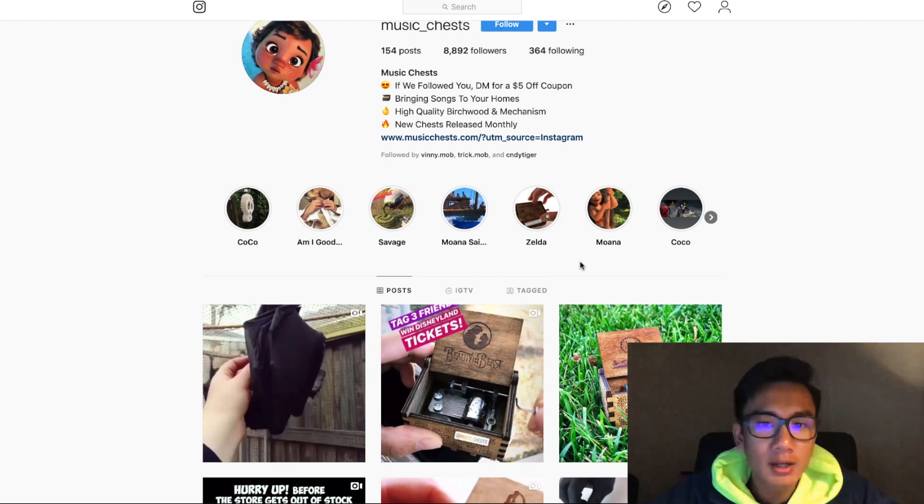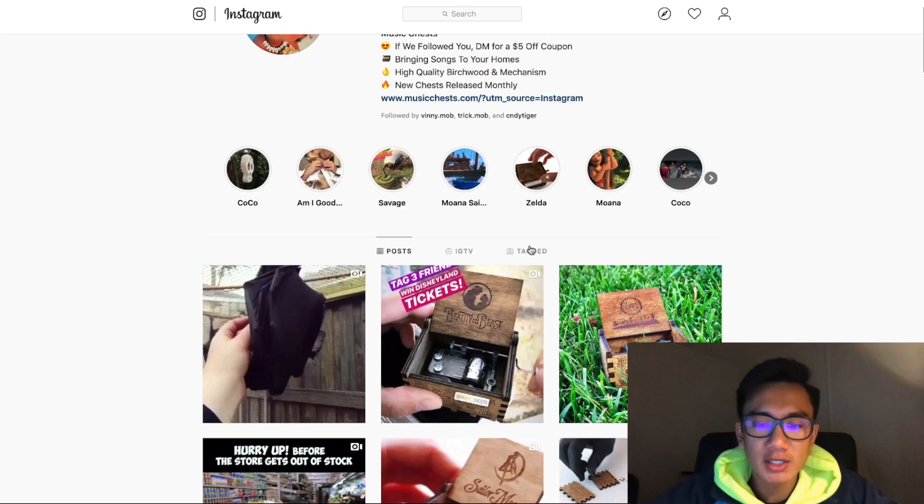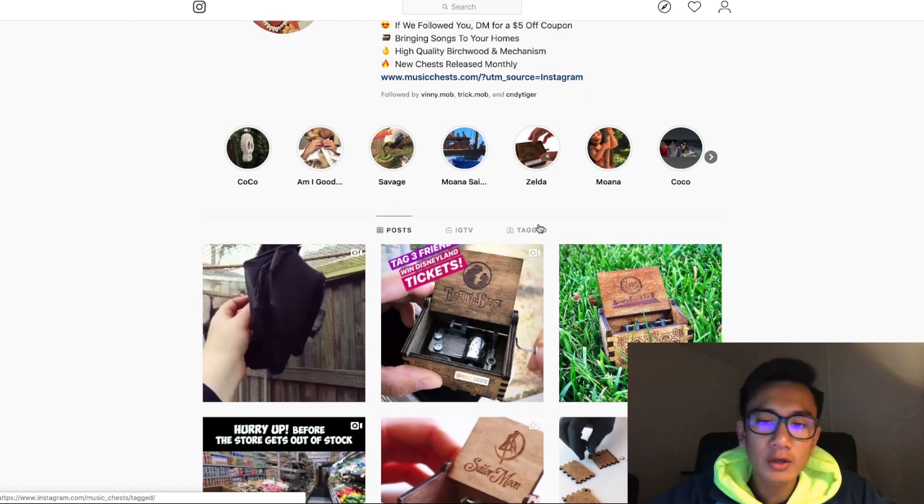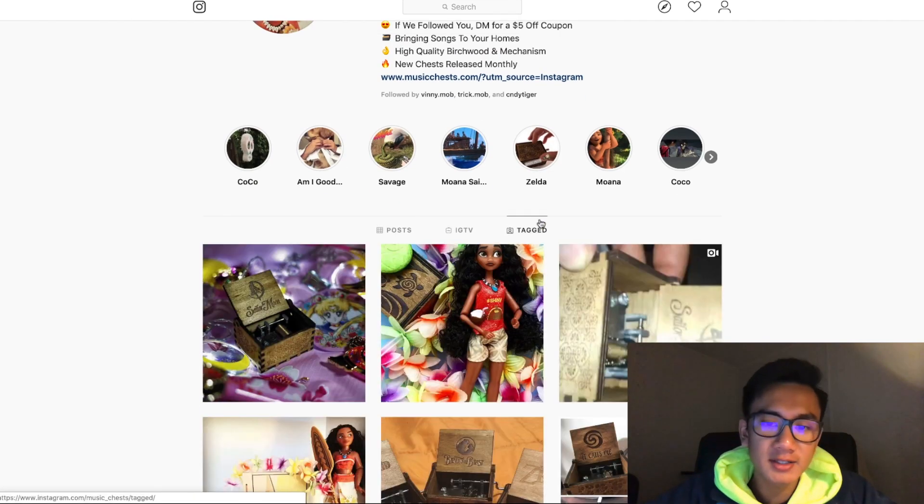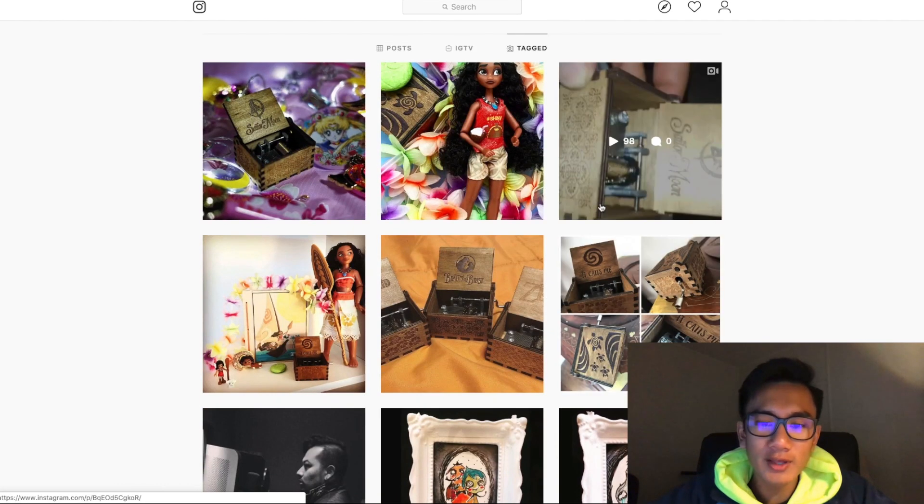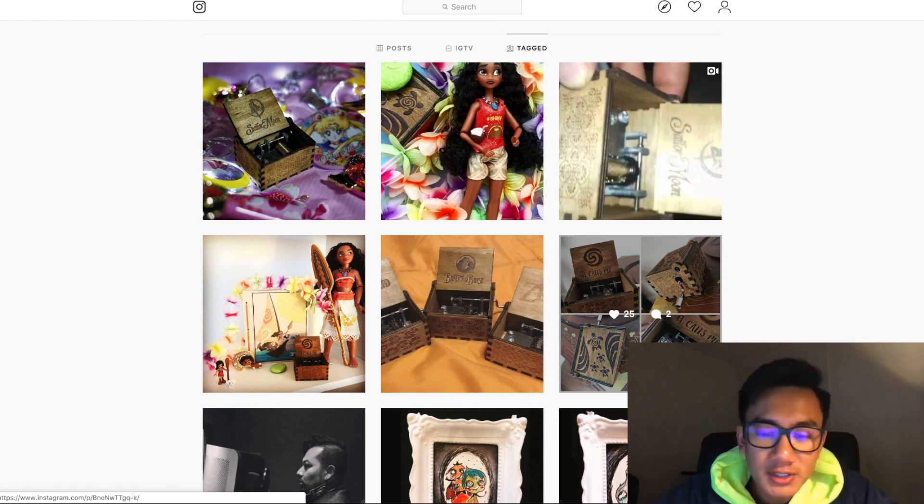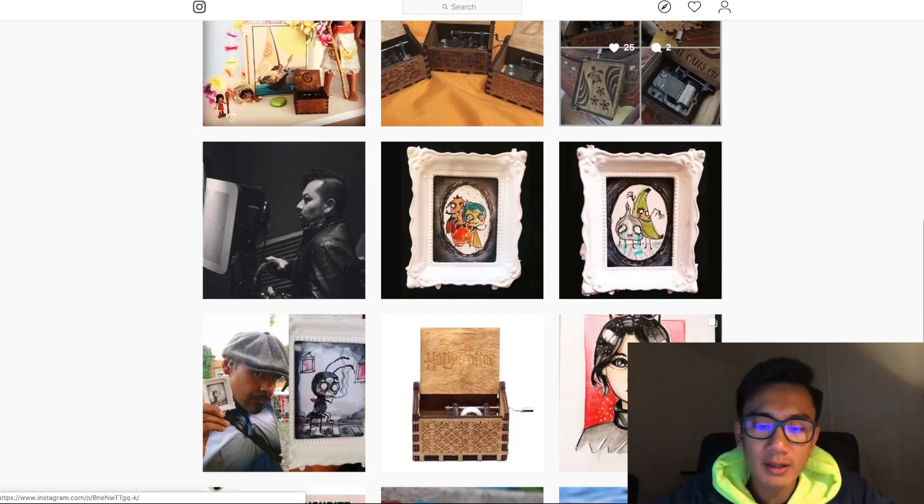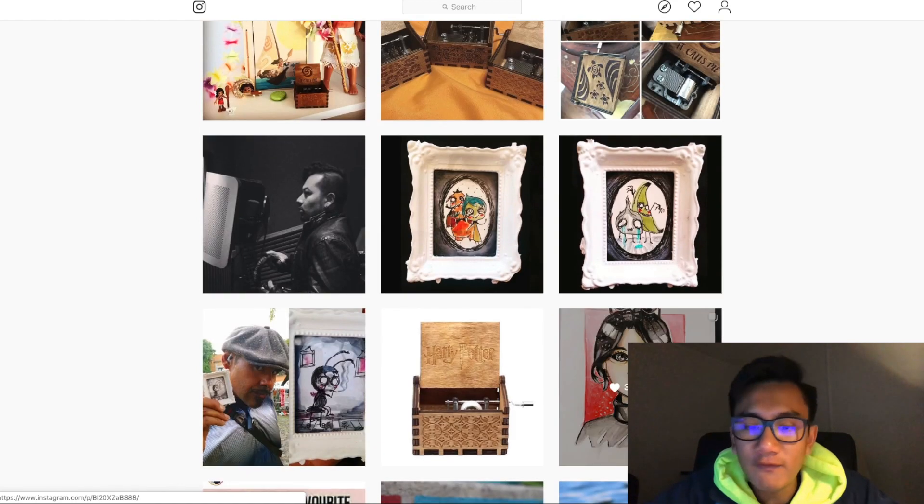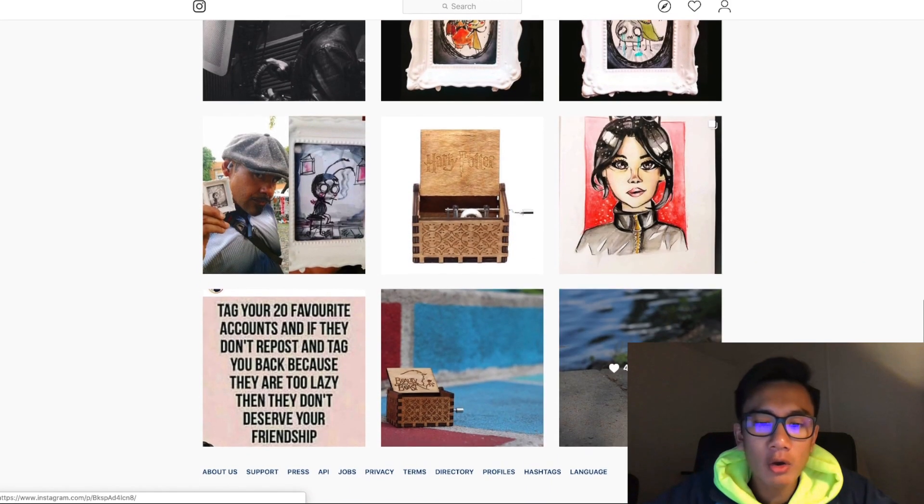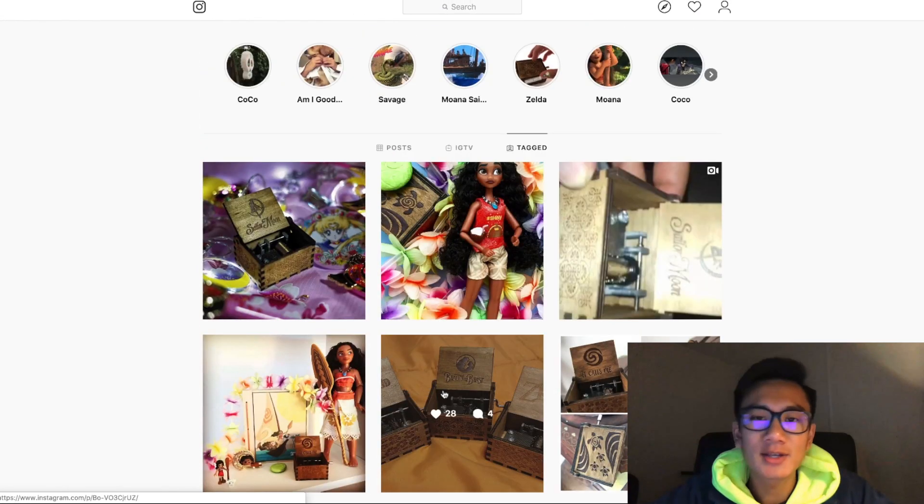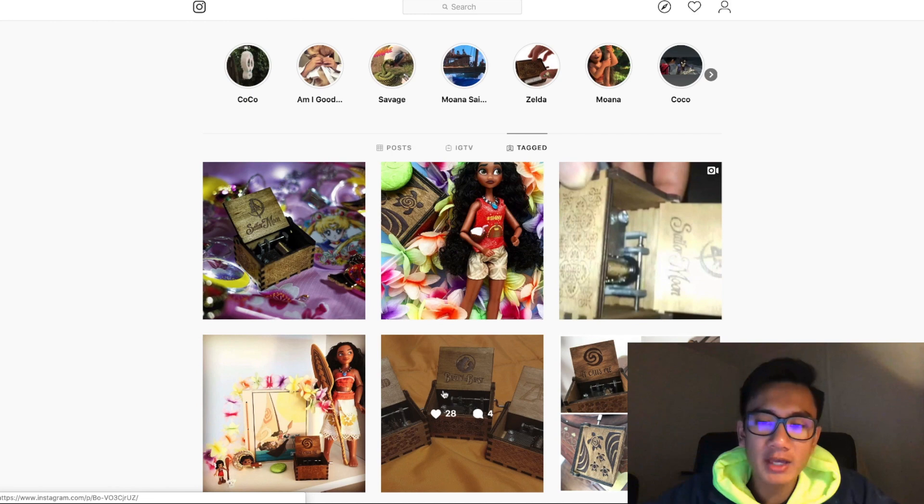So I'm on Music Chess right now. If I go to the tag section, as you can see there's all these fan photos from people who purchased our products, and what I want to go ahead and do is just repost these onto my page.